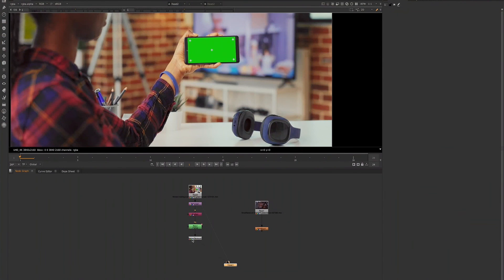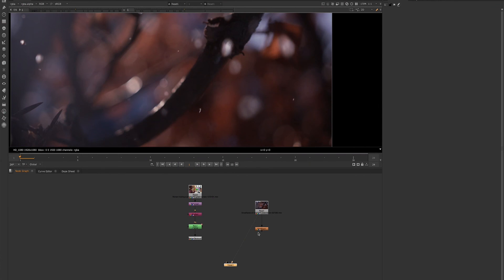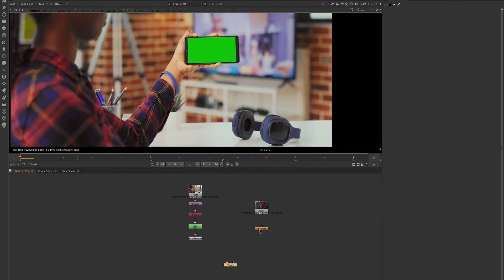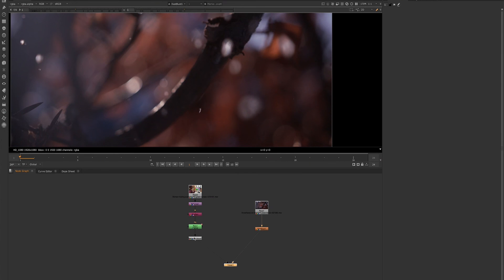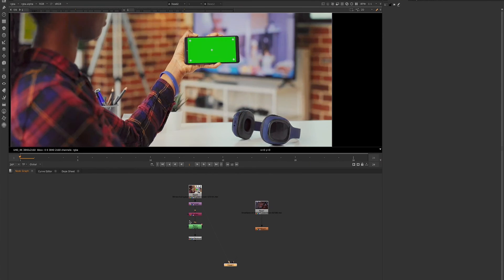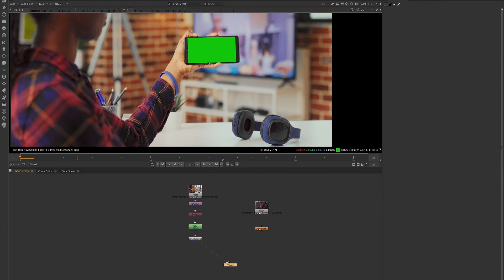Okay guys, two very handy nodes, the marker removal node and the dust bust node found under the draw node category of Nuke. I hope you guys enjoyed this demo and I hope that you'll get to using these nodes in your workflow because they will definitely speed things up.